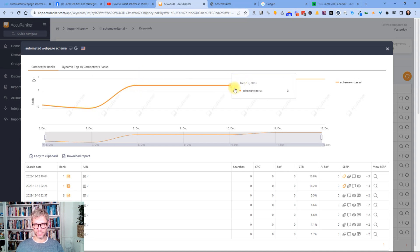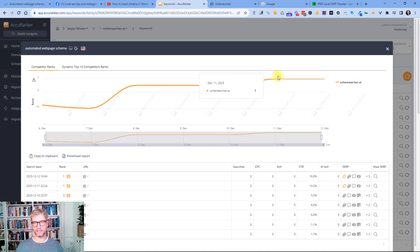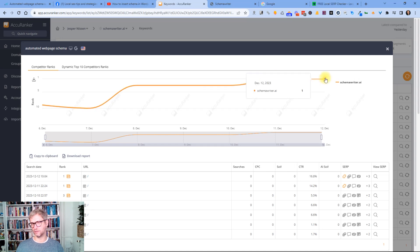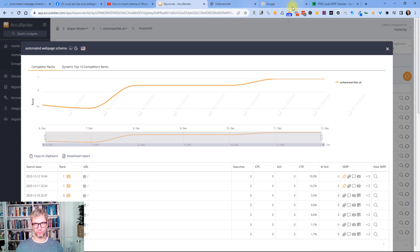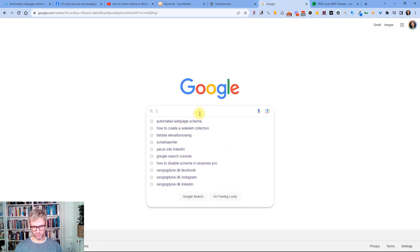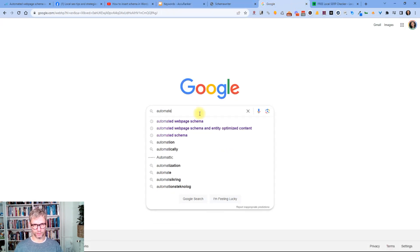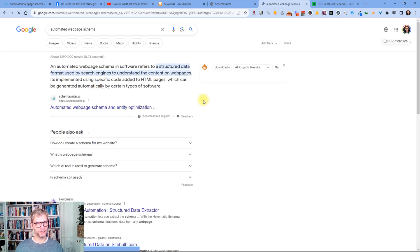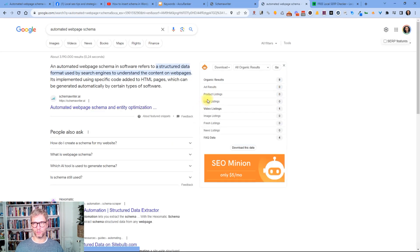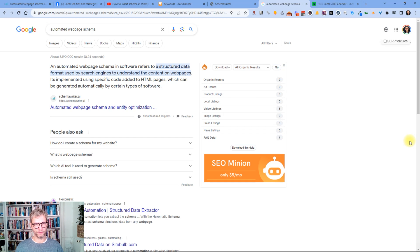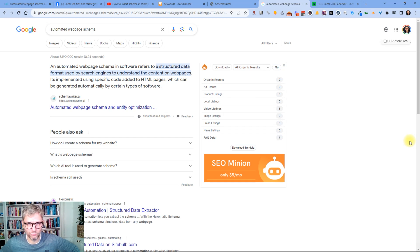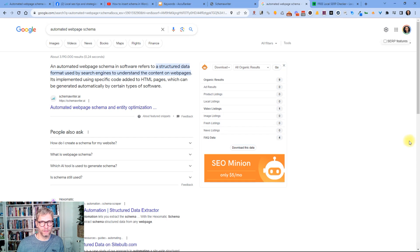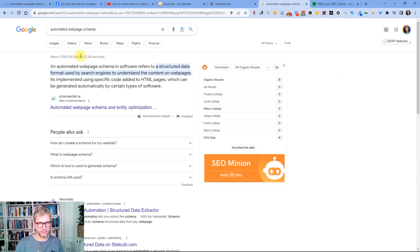Then a flat line here for three days and yesterday it jumped up to position 1 where it is now. So if I go to Google I search for automated web page schema and now number one, I'm also number one in incognito and in Firefox so I seem to be relatively stable at number one.